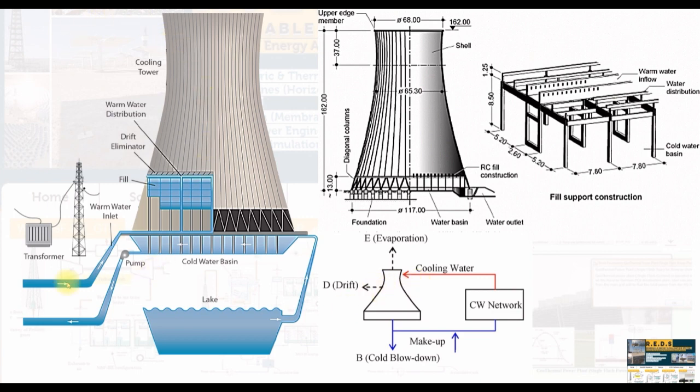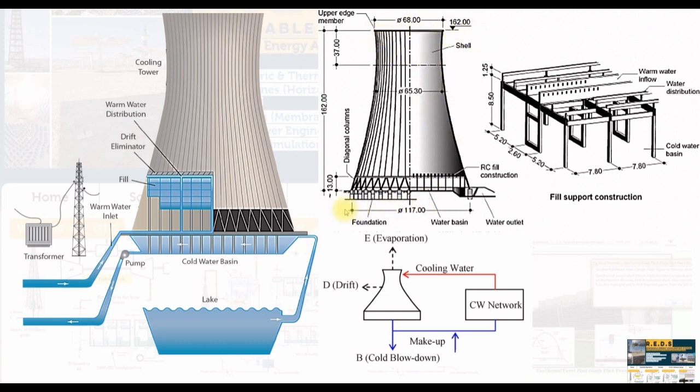This is another schematic of the cooling tower. It's around 100 plus meters in height. The diameter is around 50 to 60s. This is the top diameter and the bottom diameter is around 100 plus.